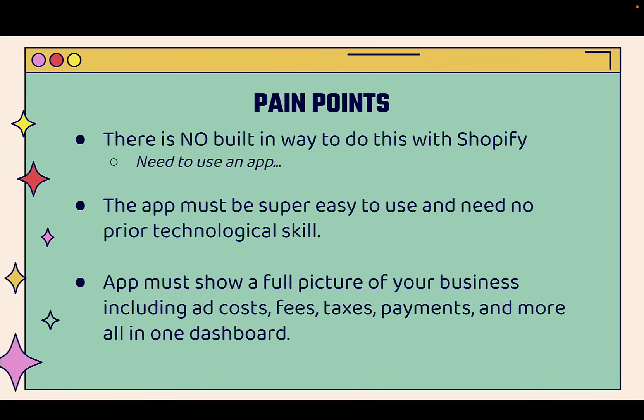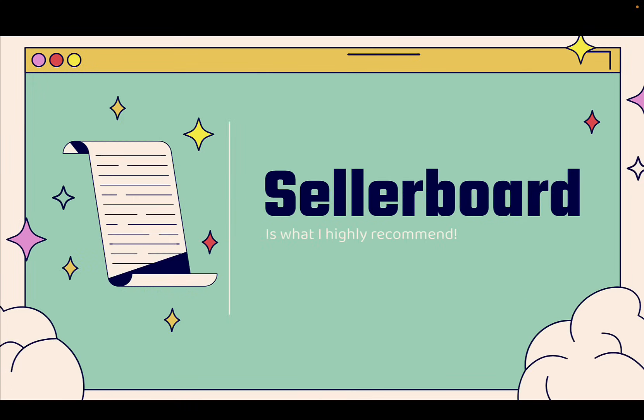You might run into some pain points because there's no built-in way to do this with Shopify. The reporting and the data that Shopify gives you, it's just not enough. You need to use an app to actually understand the key important metrics that really drive your business. And the app must be super easy to use. You don't need to have any prior experience or be a Google Analytics expert. But really, most importantly, the app should show a full picture of your business.